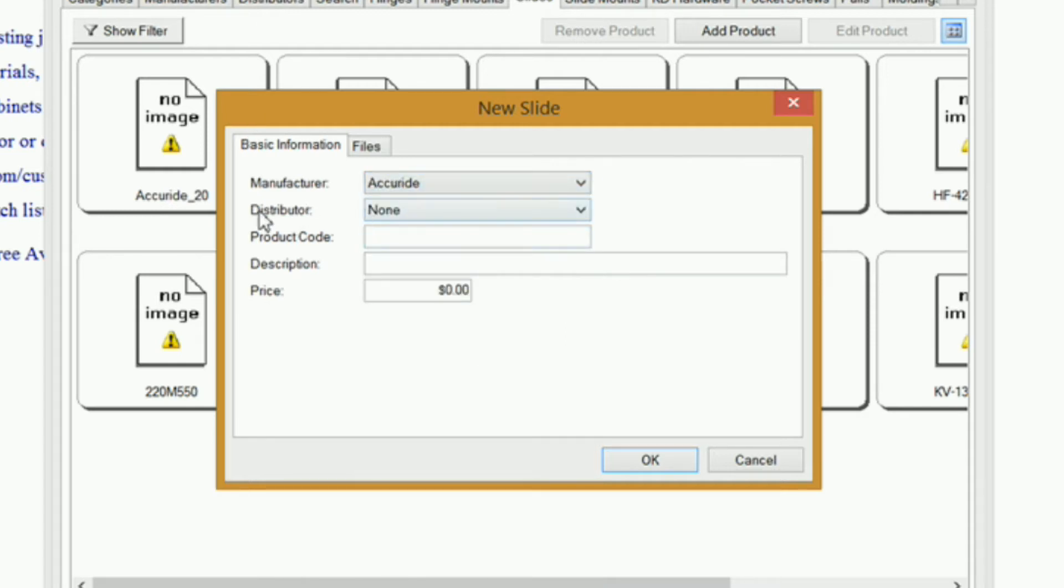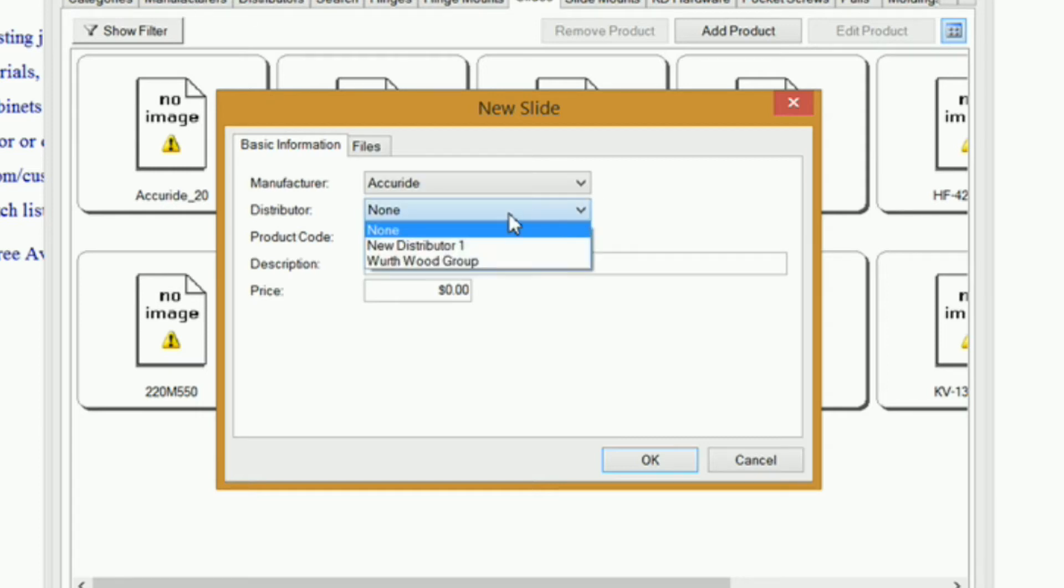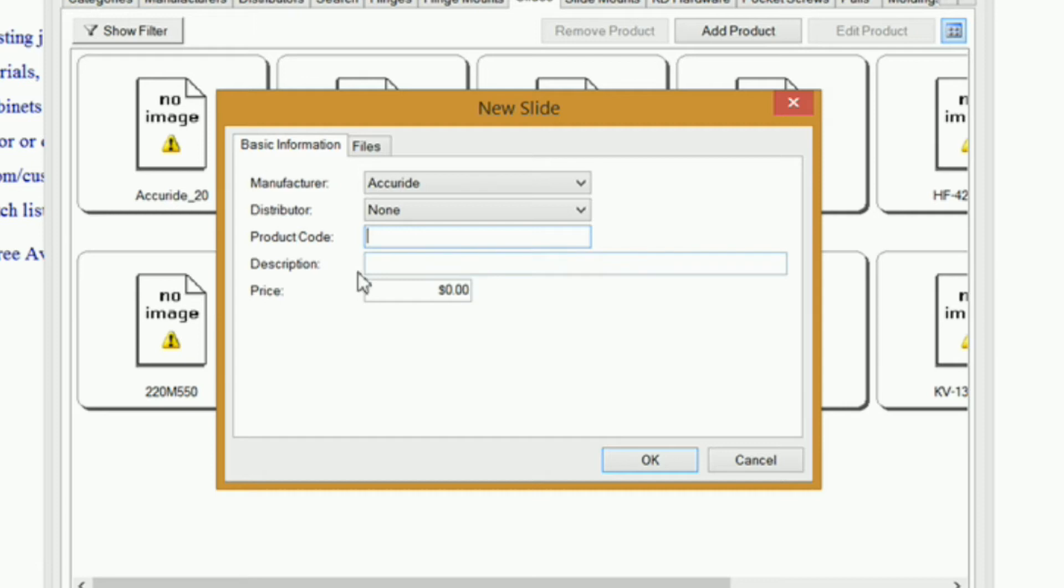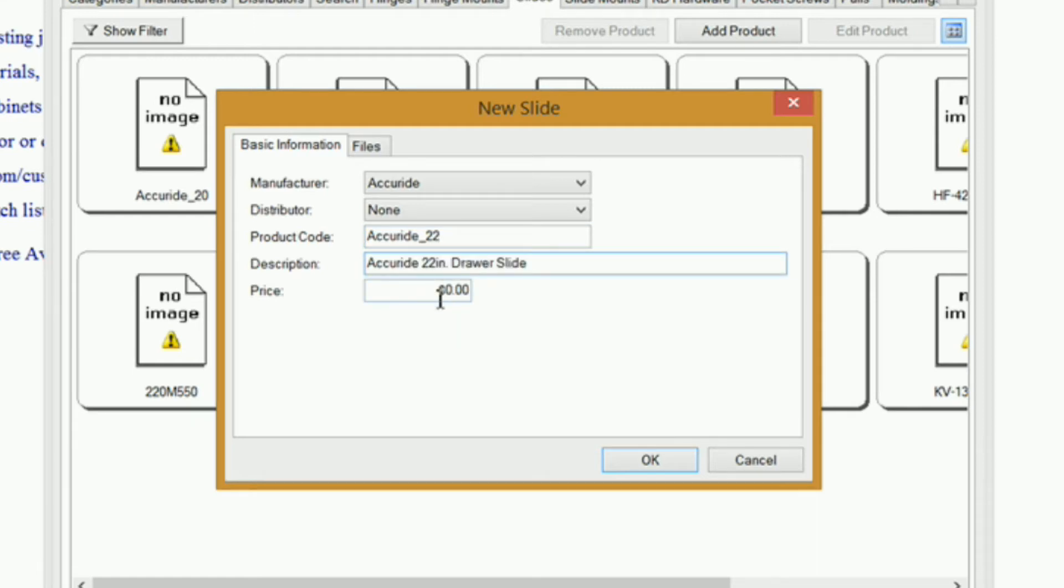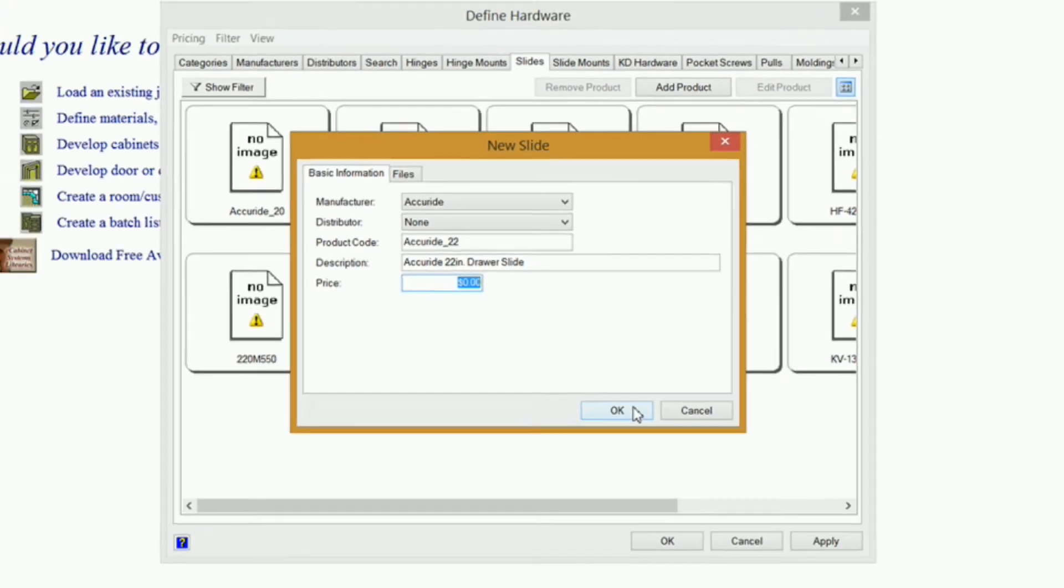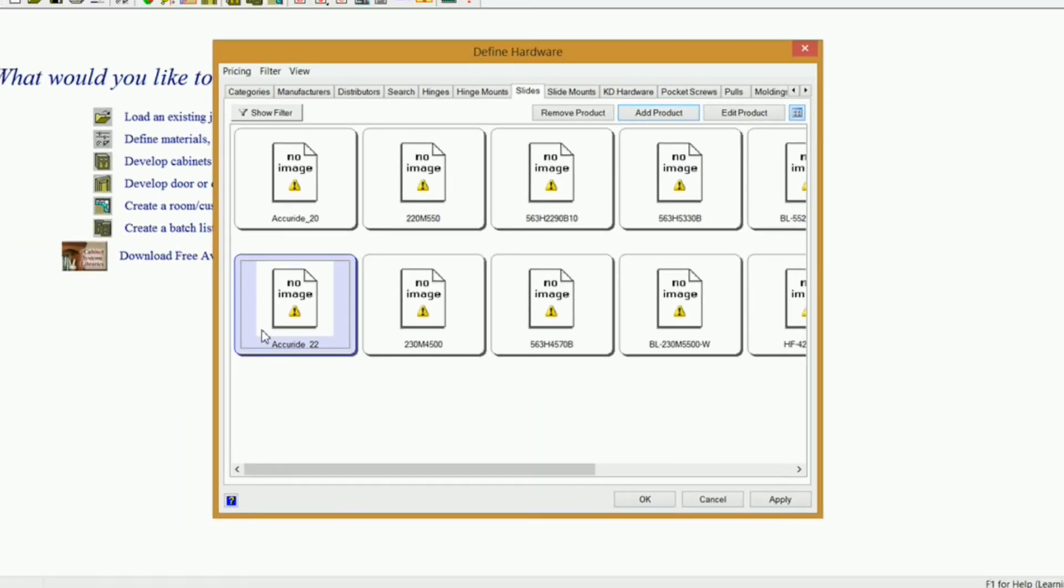Distributor, and you can add new distributors, just like I showed you on manufacturers there. So you would select your distributor and put in your product code, and I'm just going to use this right here for example, Accuride 22, whatever the product number may be, and then give it a description, and a price. Click OK, and it's in there.